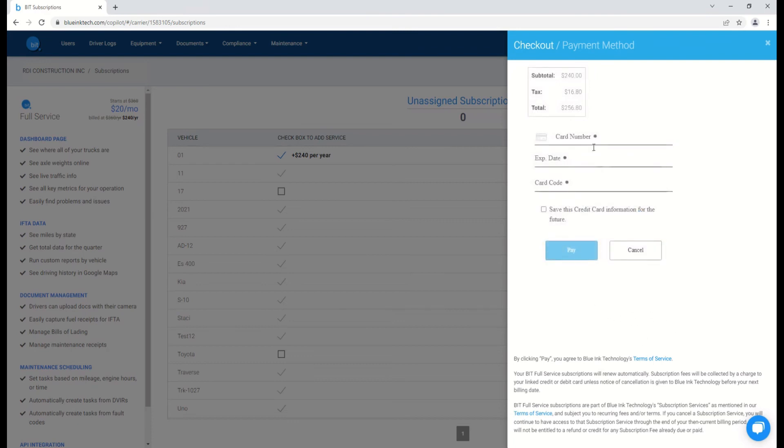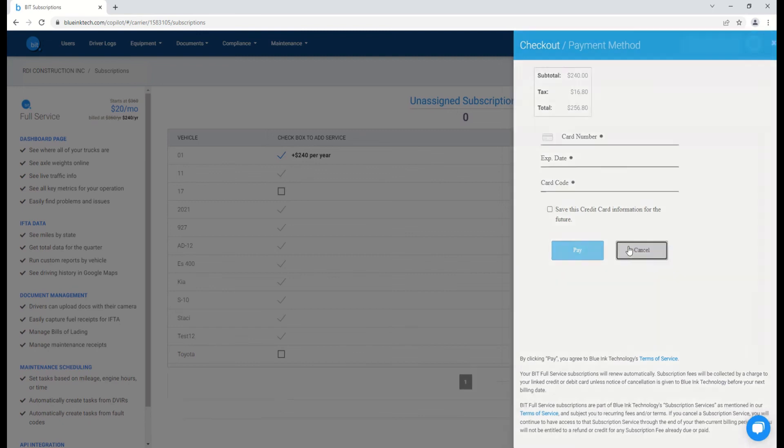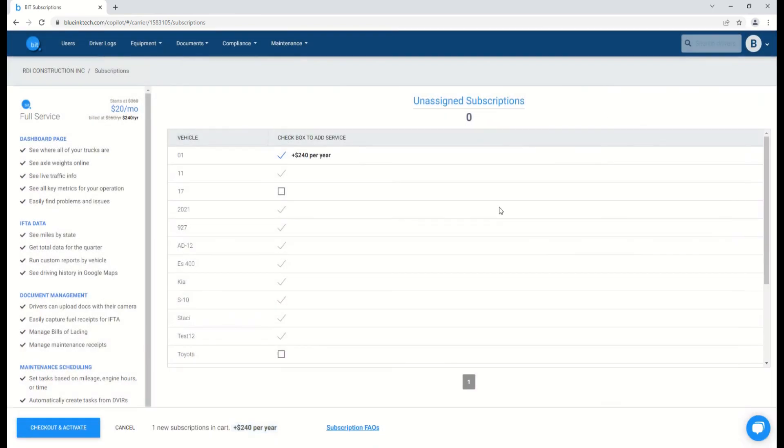On this next page, you'll be able to do the same with your payment method, and you'll also see a total as well as any applicable tax. Once you've completed this process, you'll be able to activate your new BITful service subscription.